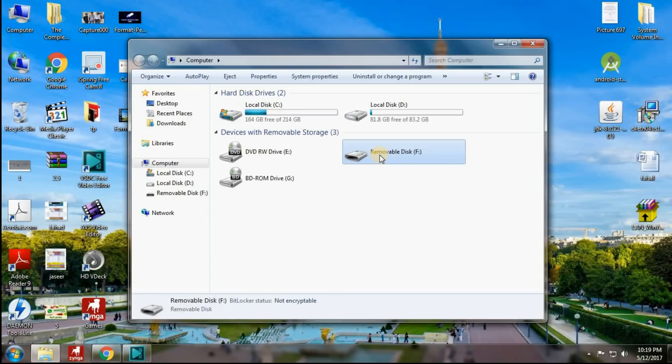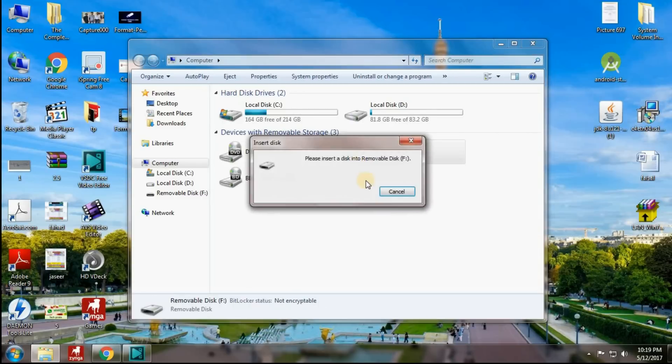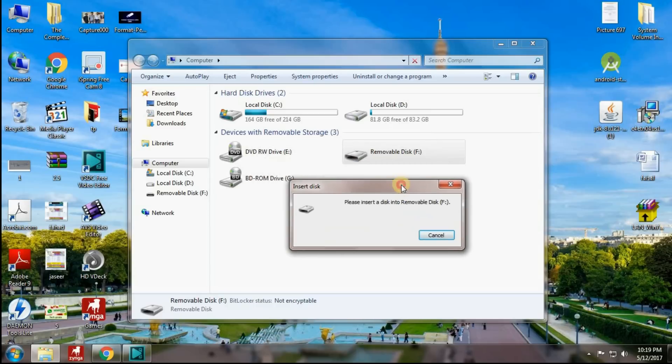It is not required for you to watch the previous video. In this video I will show you the complete process: how to fix the message 'please insert a disk into a removable disk'.